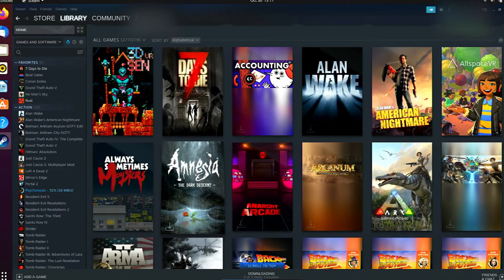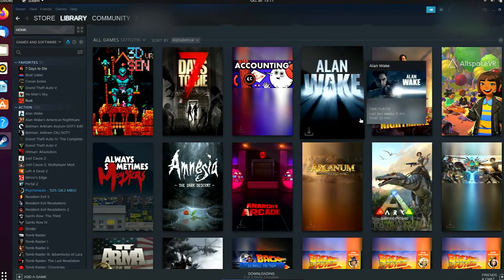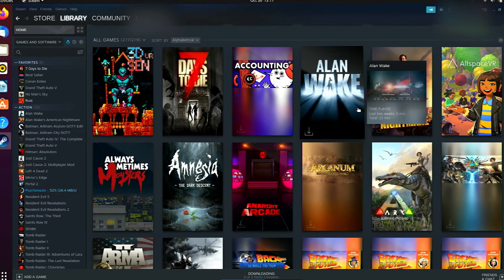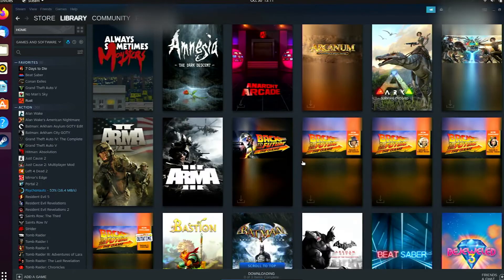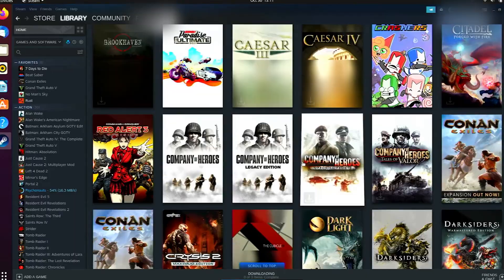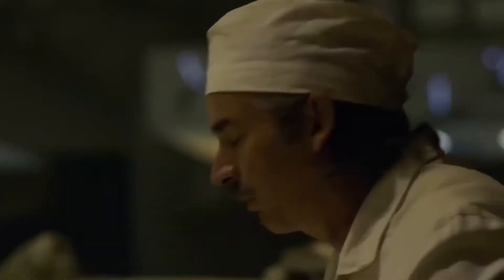According to Valve, more than 3,000 games have added Linux support. However, your mileage may vary. Out of the 275 games that I own on Steam, only 65 of them can be installed in this way. That's about 24% of my library. Not great or terrible.